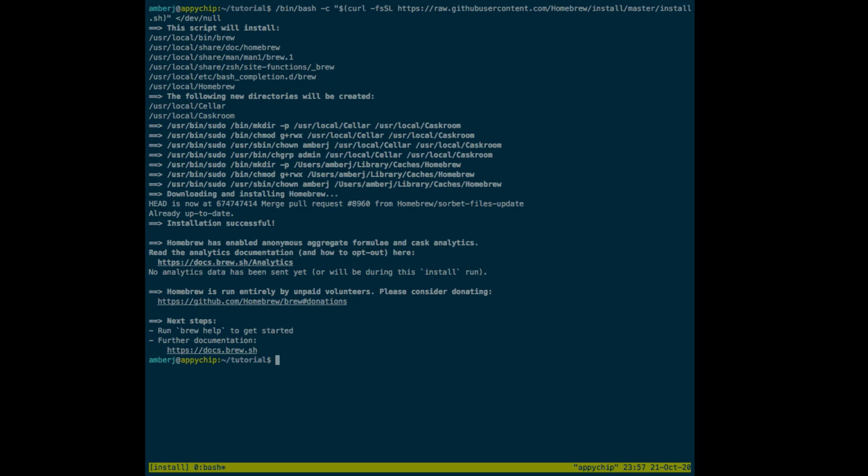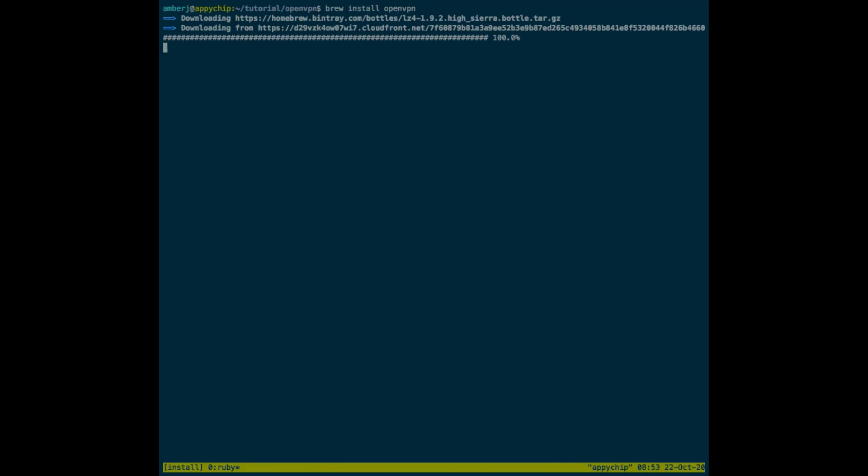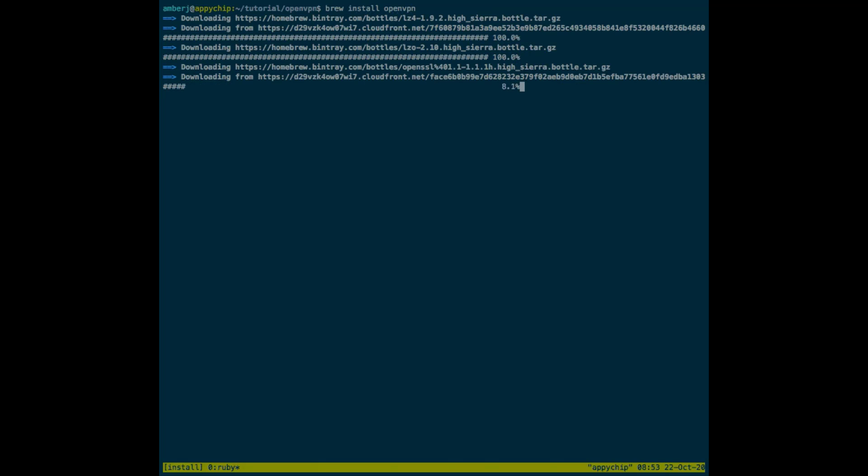Homebrew is installed. Now we will install OpenVPN using Brew. Run the following command using Brew, and then it will take some time and OpenVPN will be downloaded.